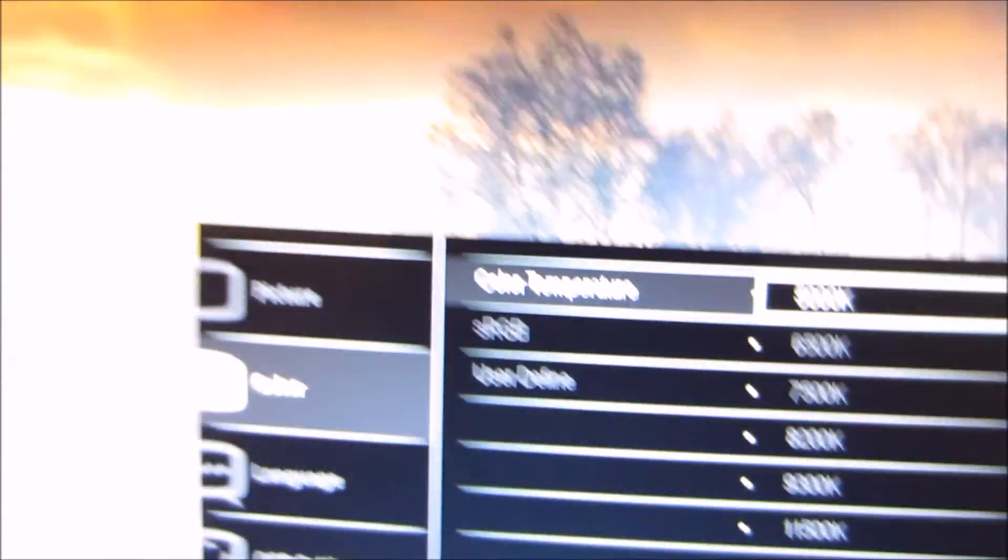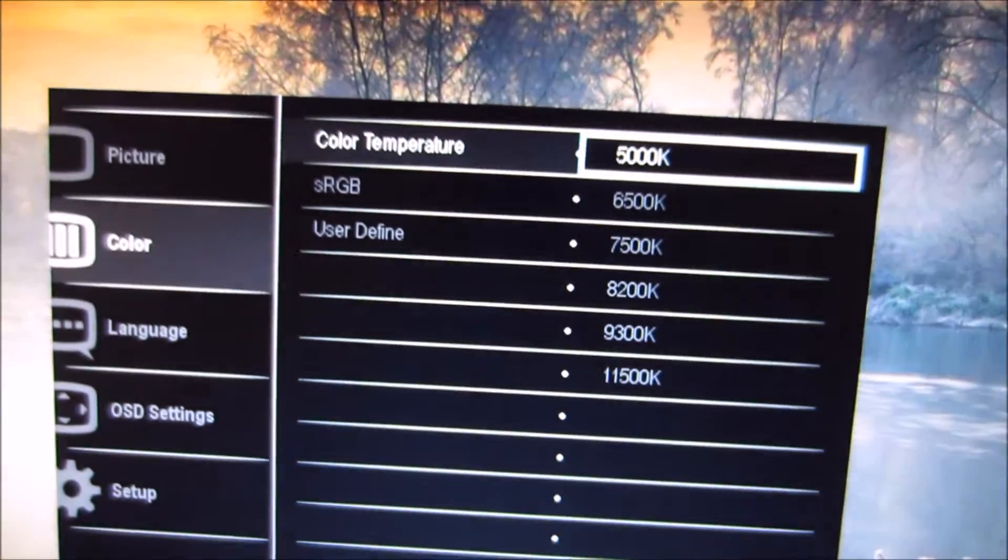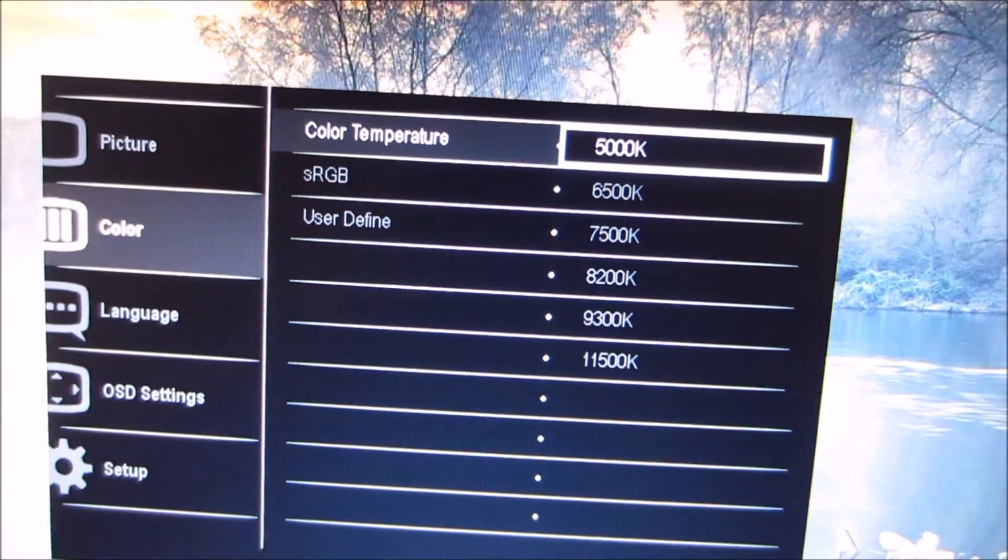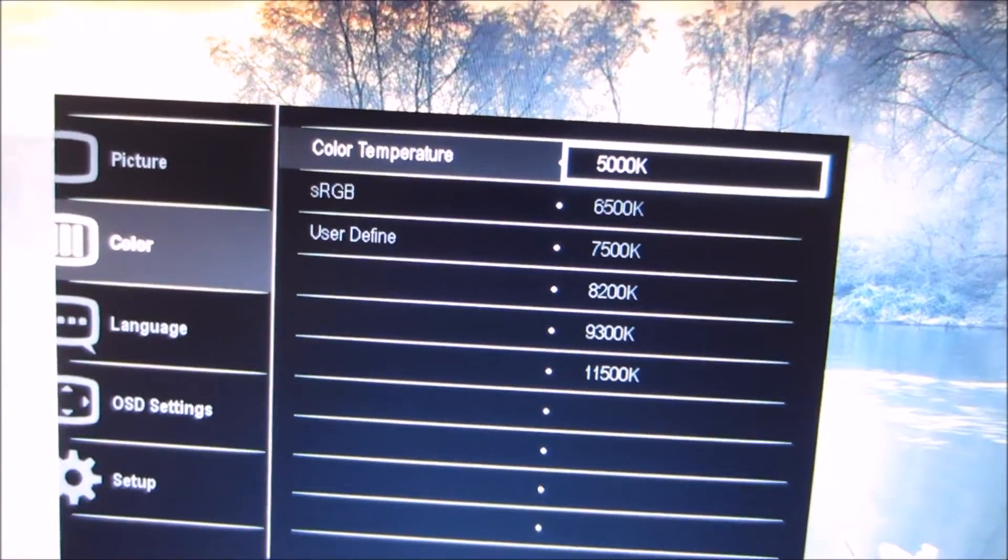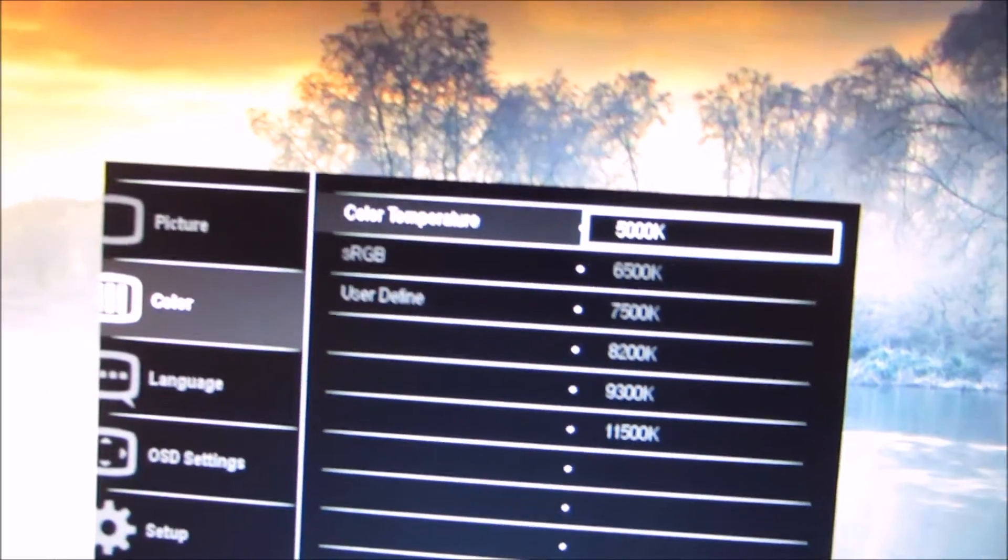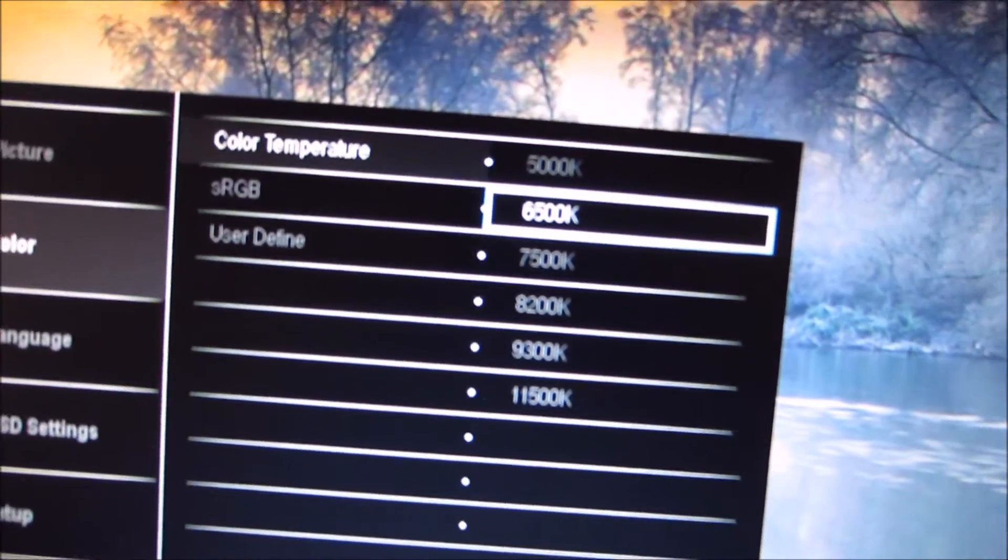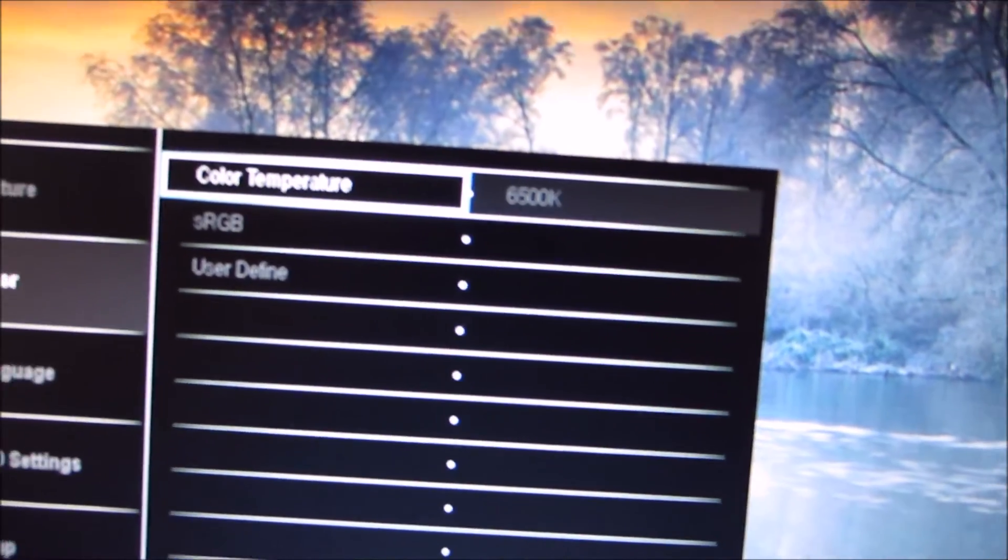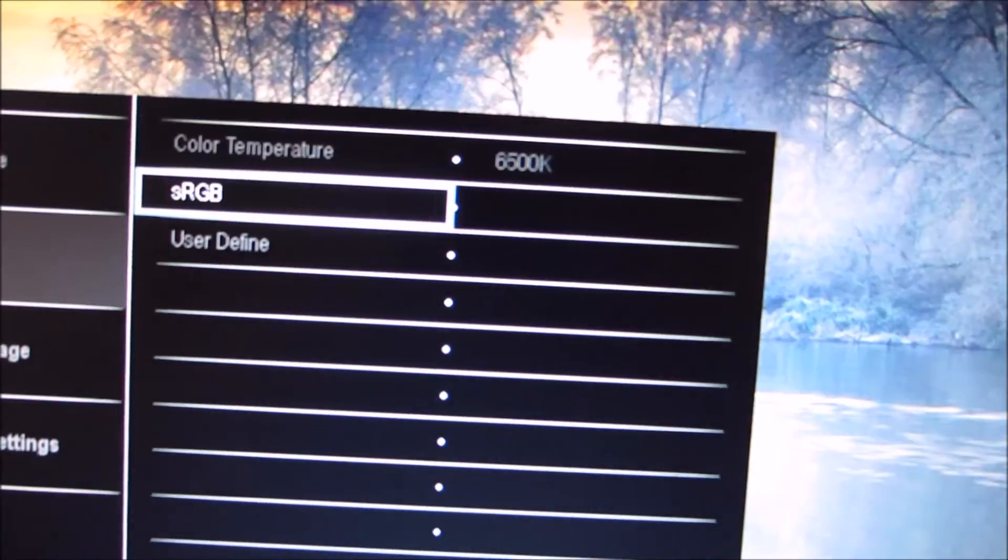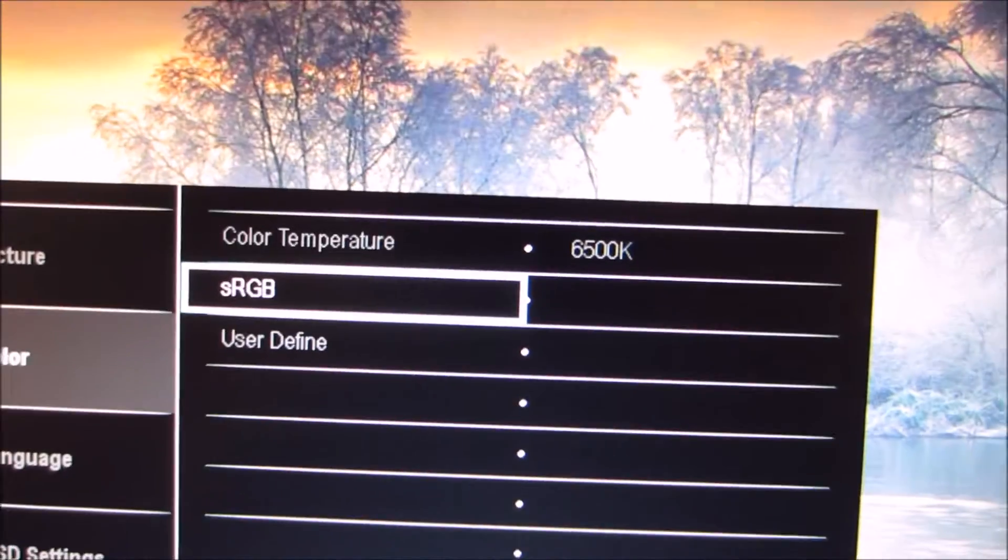It's sort of like a low blue light setting or a reading mode. It's good for relaxing evening viewing. And I quite like having that sort of setting on a monitor.